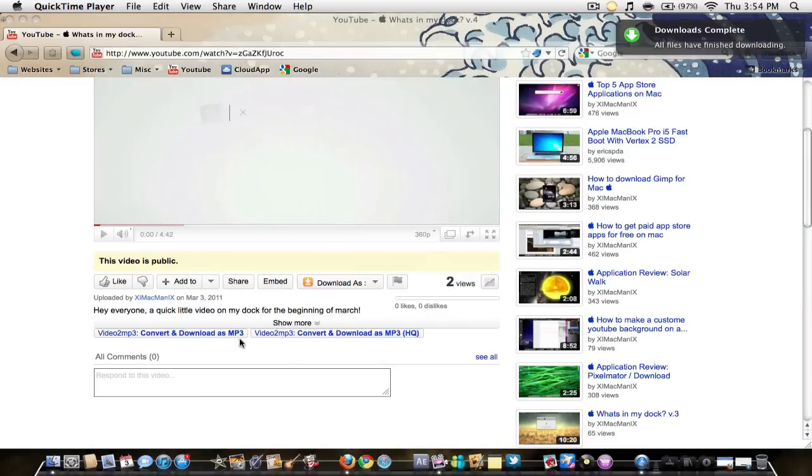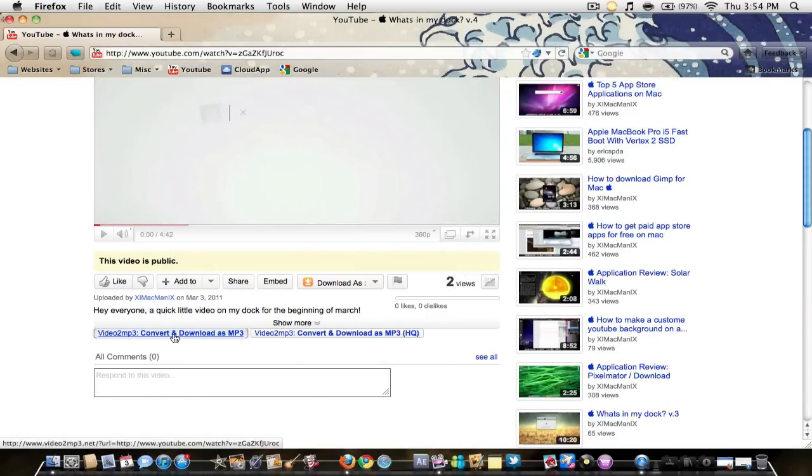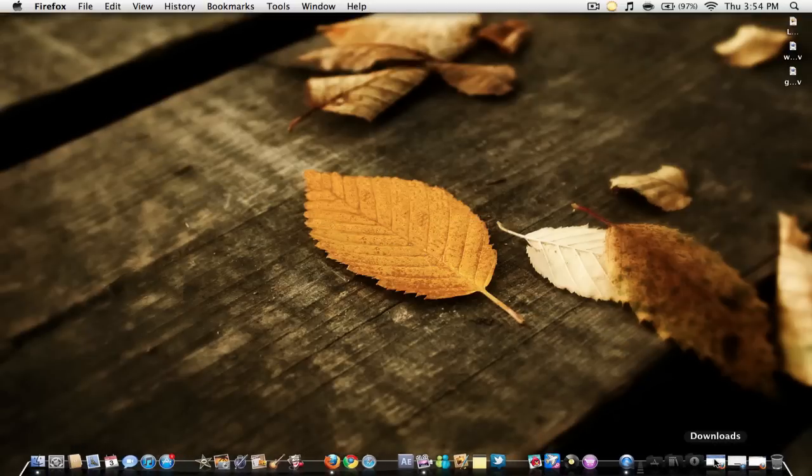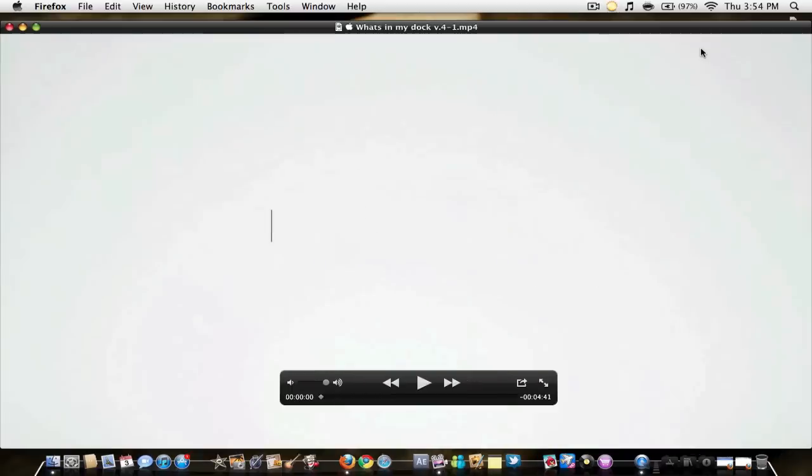I usually do the MP3 one, it's perfectly fine. You just click convert and download as MP3, and it's gonna take you to their website. I'm just gonna minimize that. We're gonna go back to the other video.